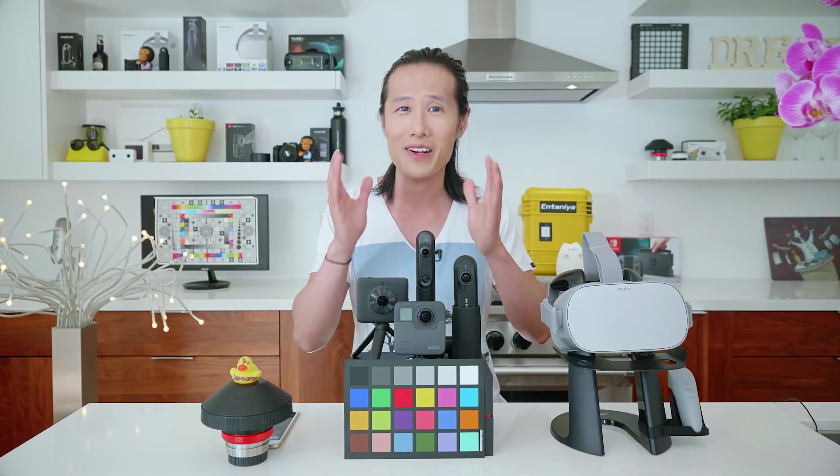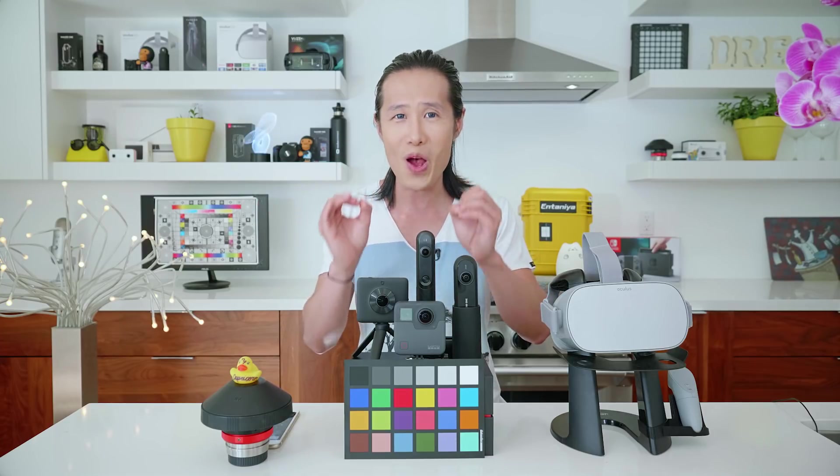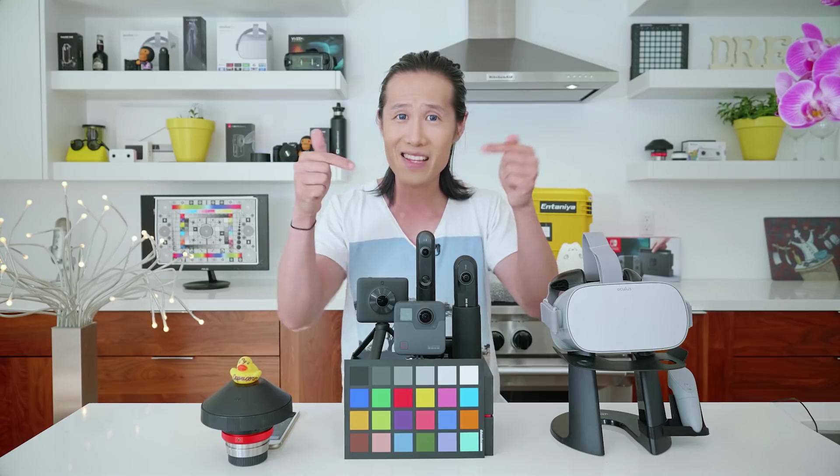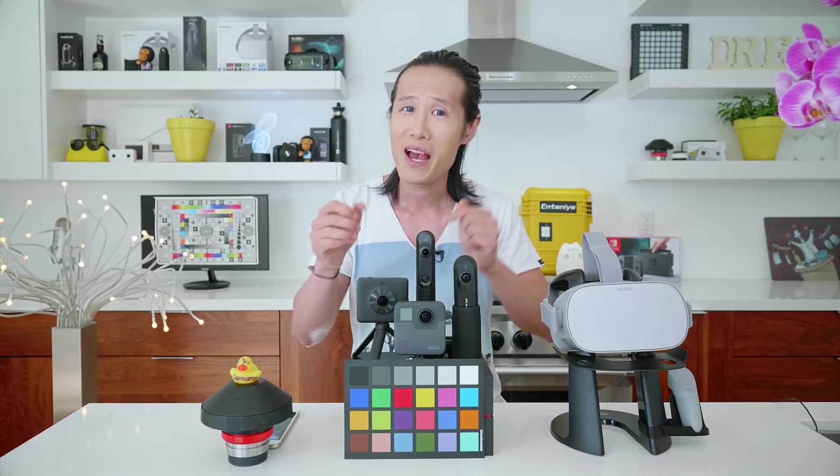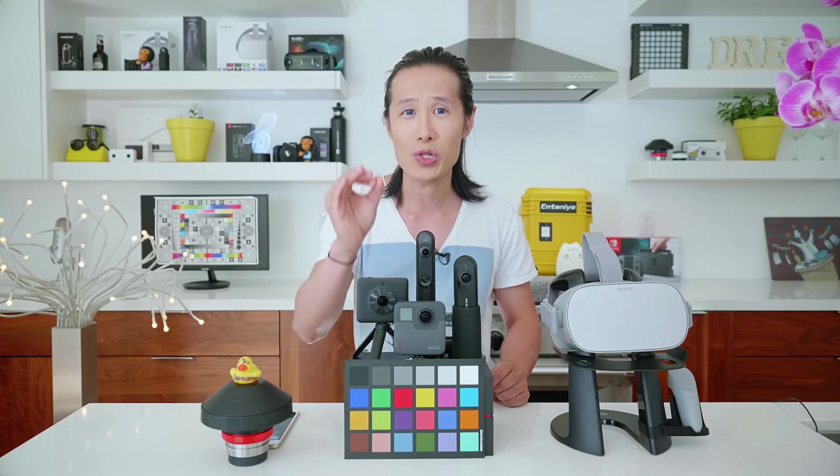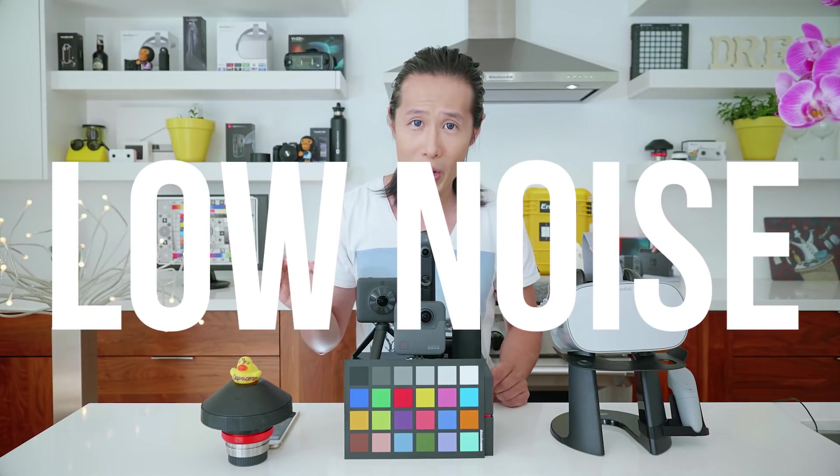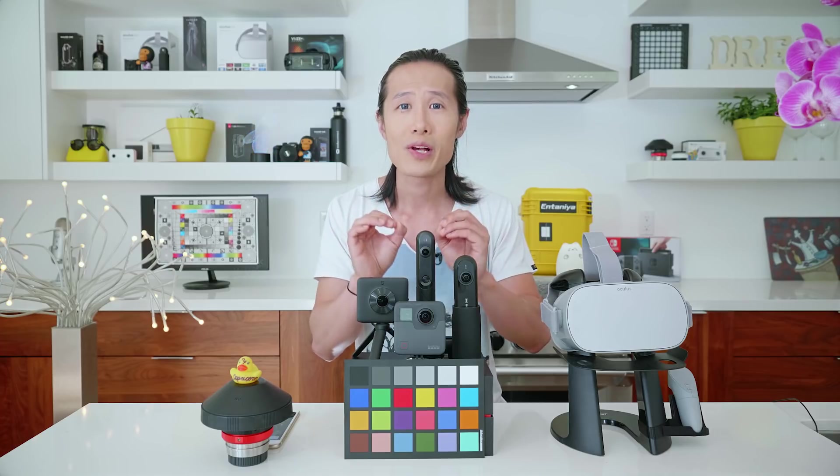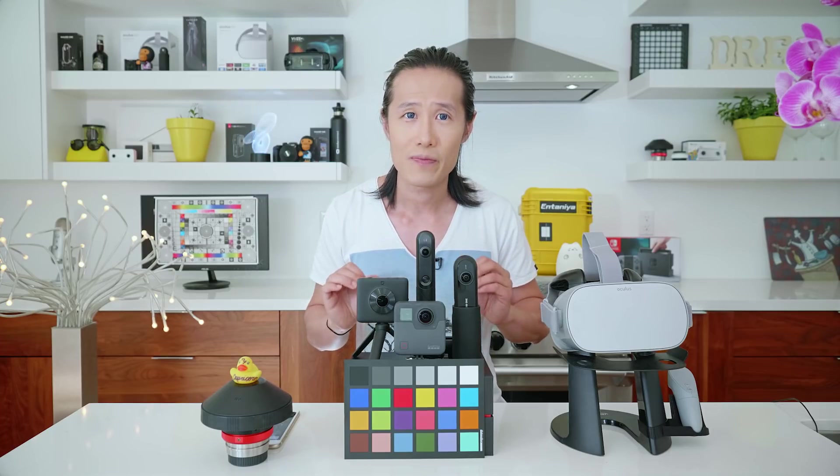Today, we are going to talk about the brand new DNG-8 mode of Kandao Qoocam and how to use it to shoot low noise, high detail 360 images.